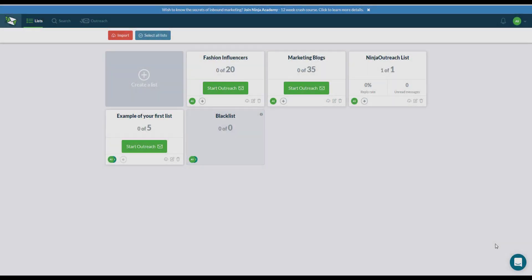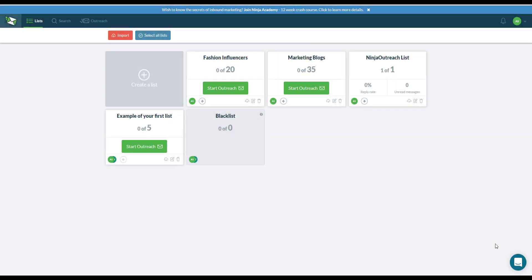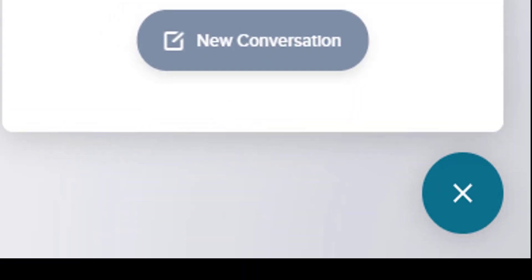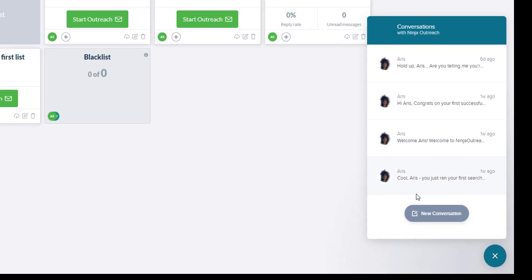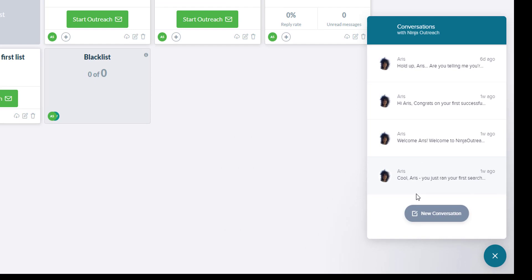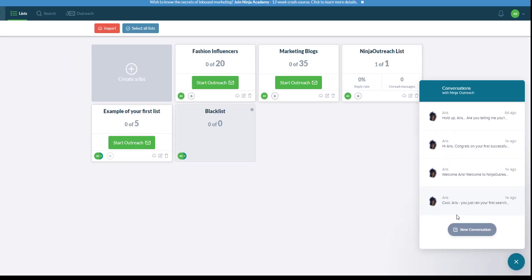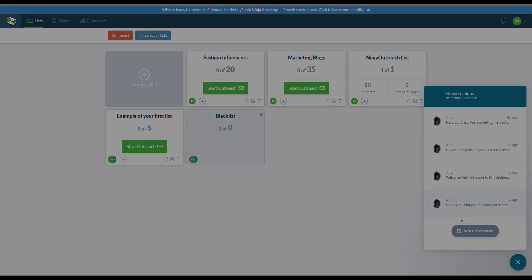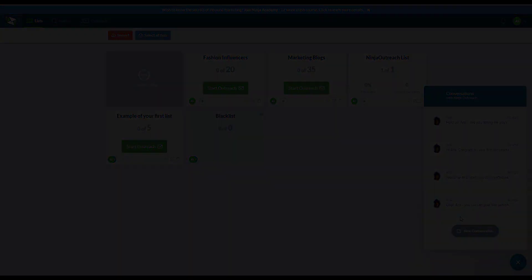Thank you for watching today's episode and remember, if you've got any questions about Ninja Outreach or your outreach campaigns, just click on this chat bubble over to the right of your screen and send it over to us. We will circle back as soon as we can.